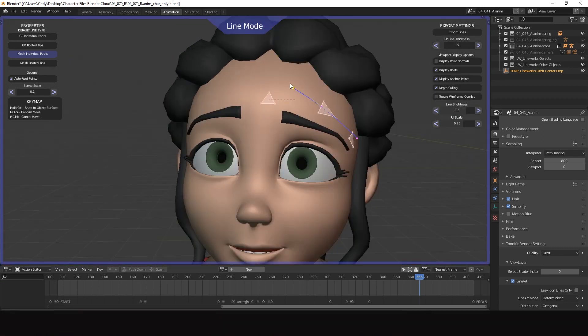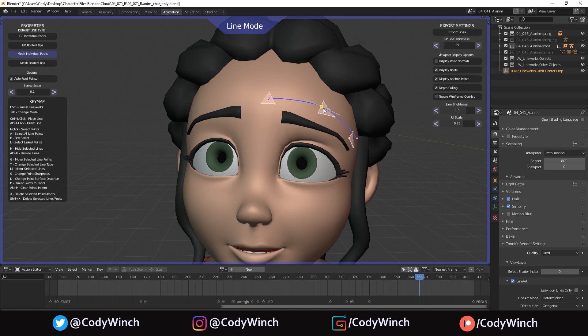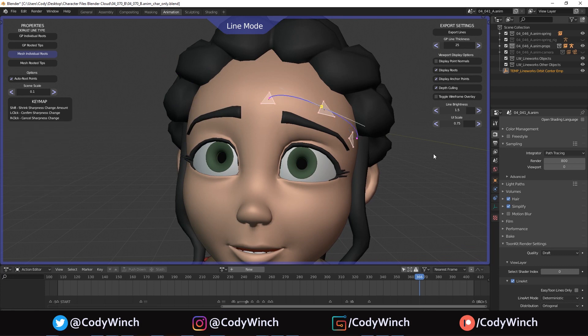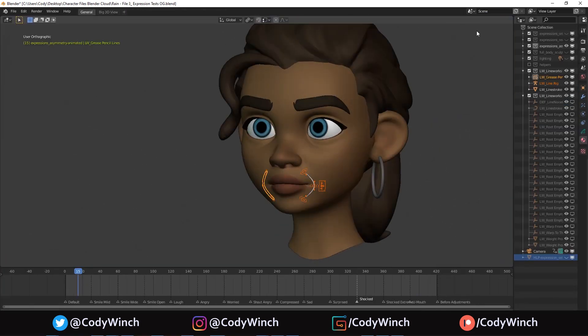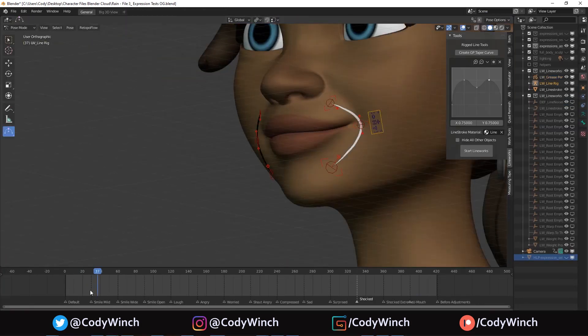You can change the shape and placement of the line points with the keys in the keymap. Exporting the lines will create the objects and rigs.